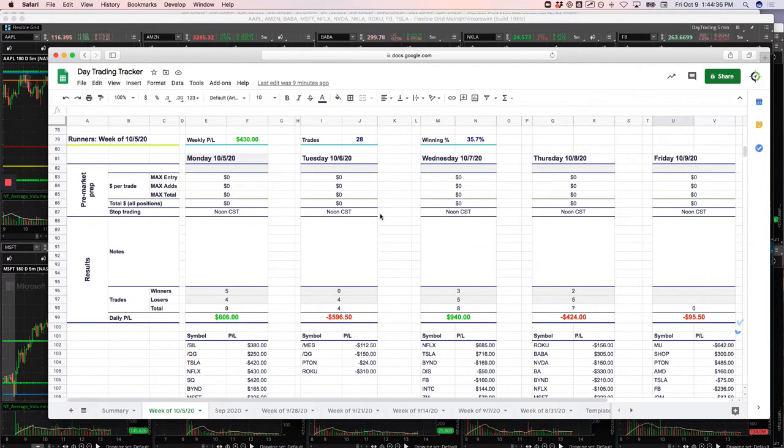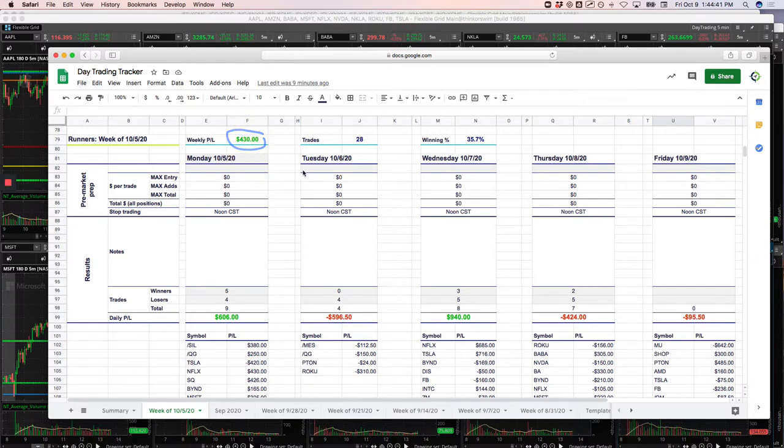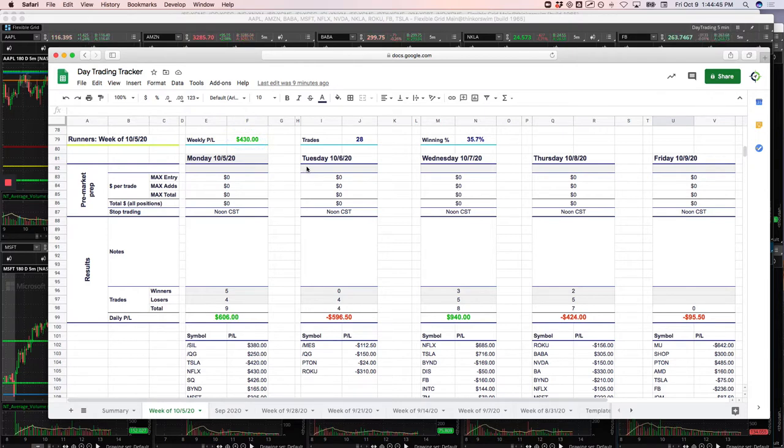So overall, runners for the week, plus $430. So for the day, like I said, plus $457.50. And for the week, plus $1,653.50.